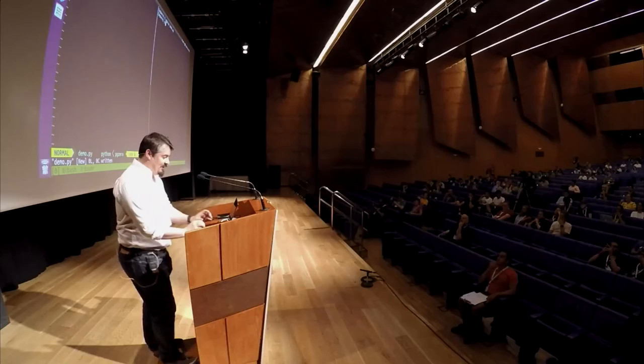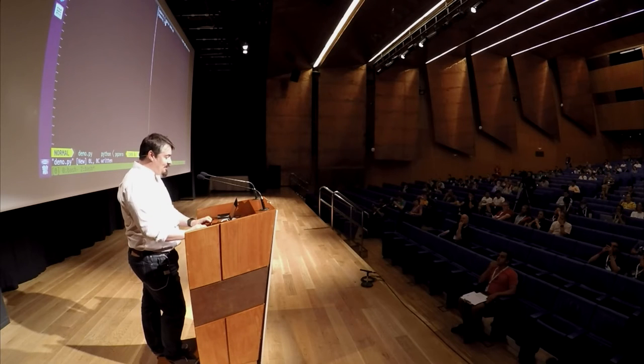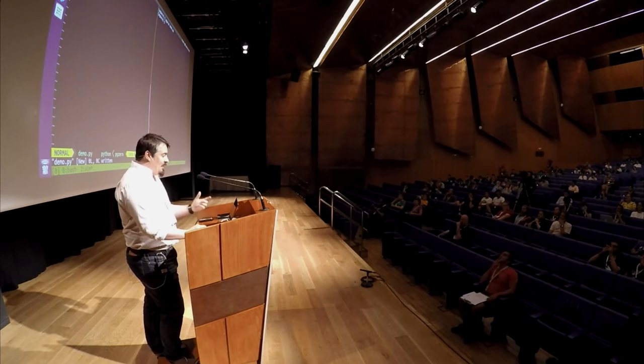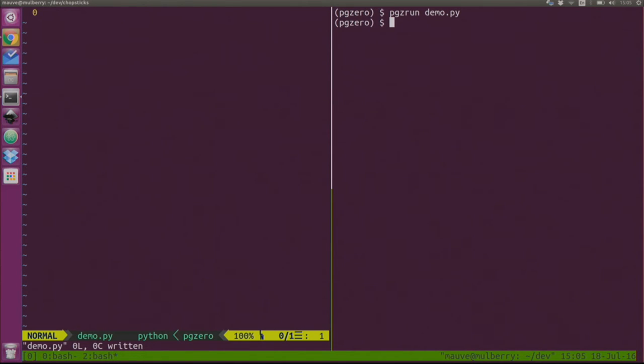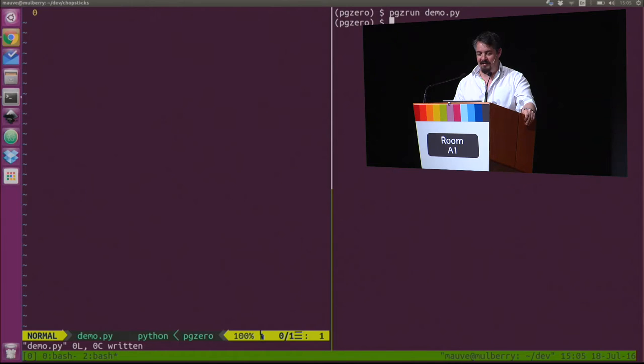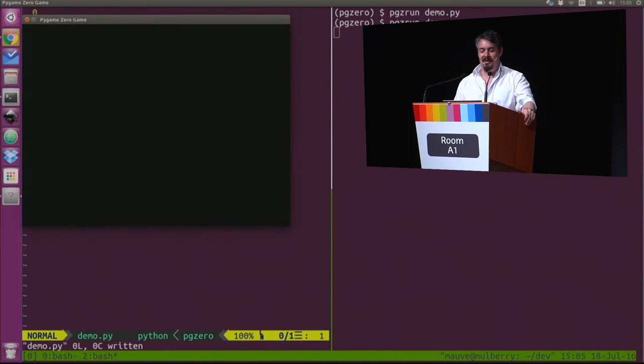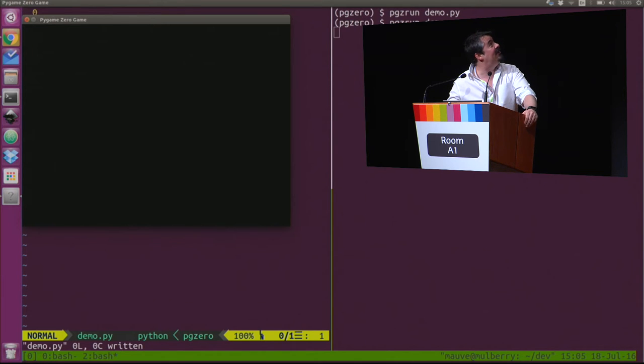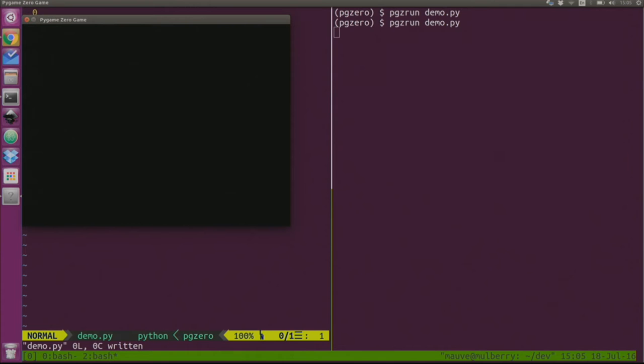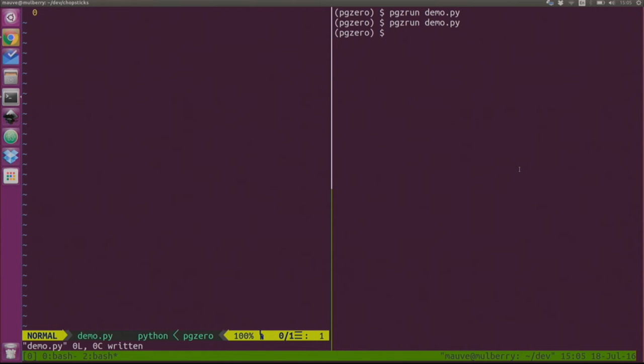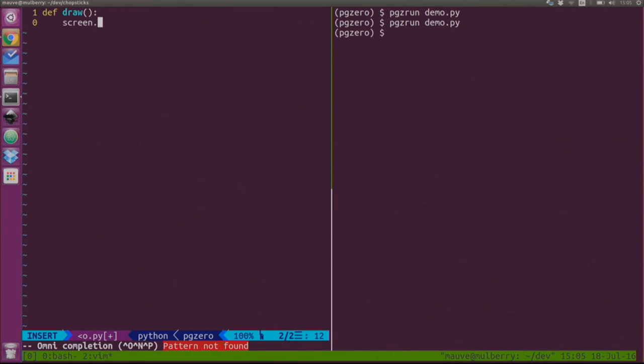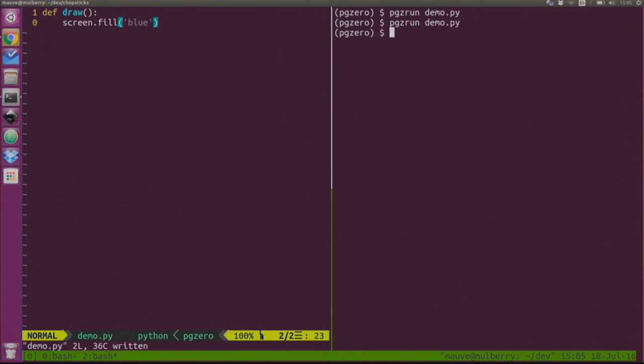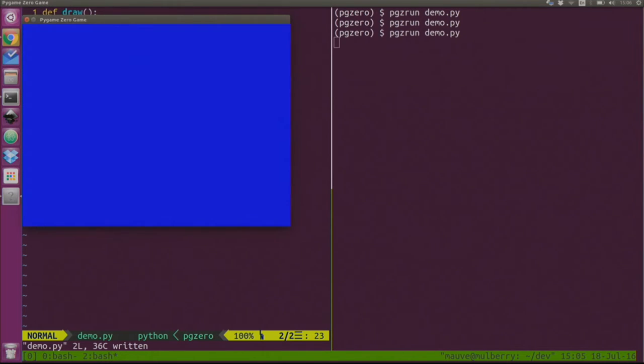I'm going to show Pygame Zero today. I've written a blank file called demo.py. The secret of Pygame Zero is that it doesn't run with the standard Python interpreter - you run it with pgzrun. A blank file is a valid Pygame Zero program. It creates a blank window, which is great because you can't do that with a blank Pygame file. Then you can say def draw, screen.fill blue. Two lines of code and I've got a blue screen.